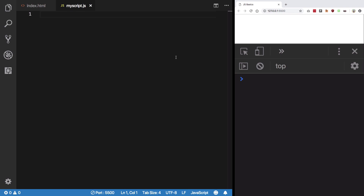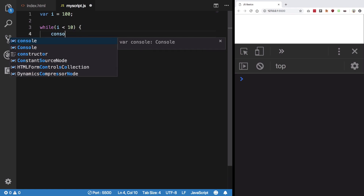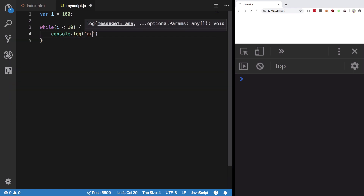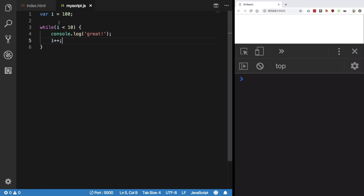The do-while loop is also similar, but the thing is, if you write a while loop — let's say for i equals 100 — and you say while i is less than 10, console log 'create', and i++, what happens is we get no output because i is not less than 10, it's actually much bigger than 10, that's 100.